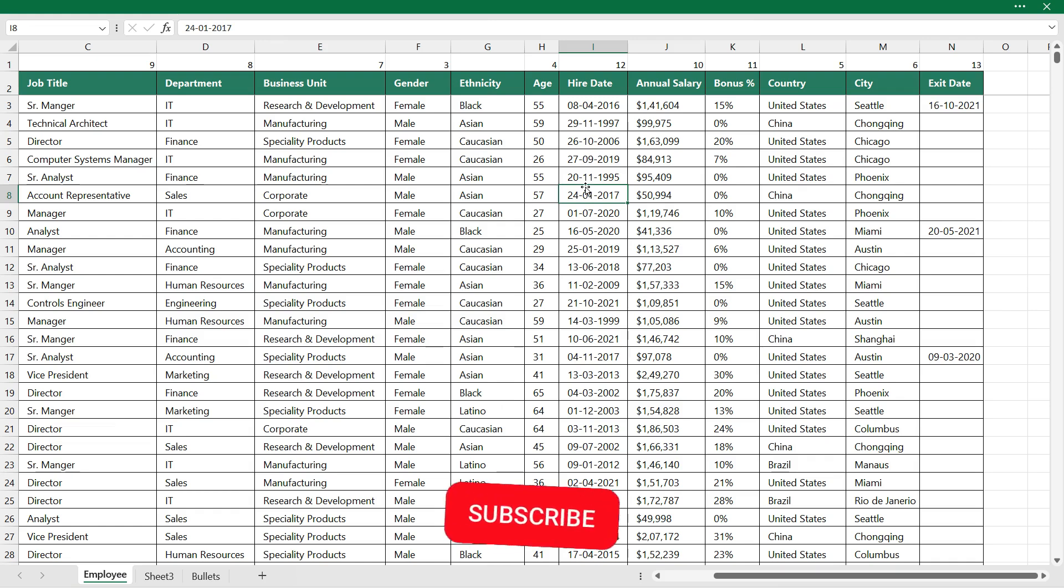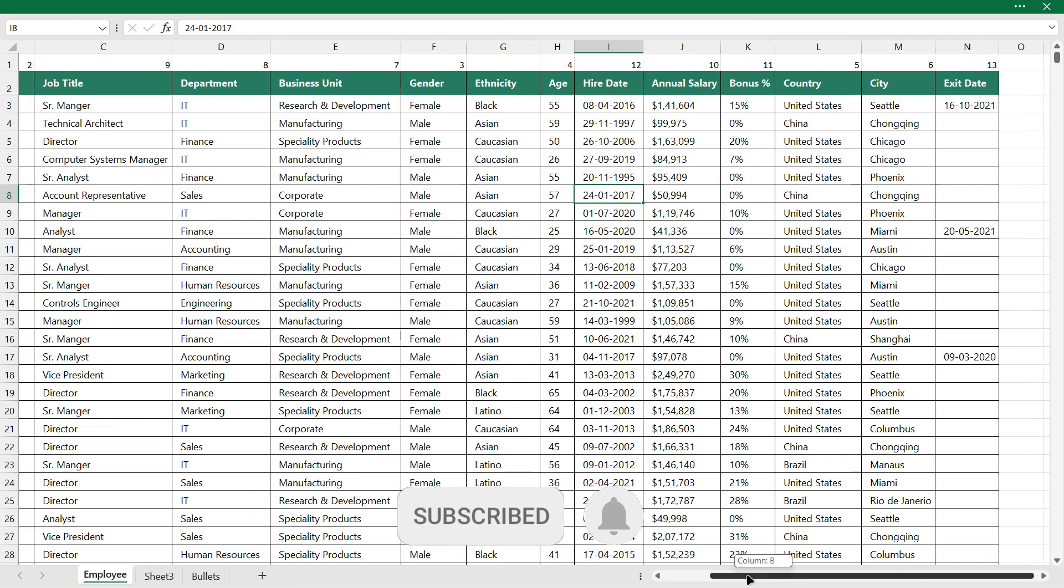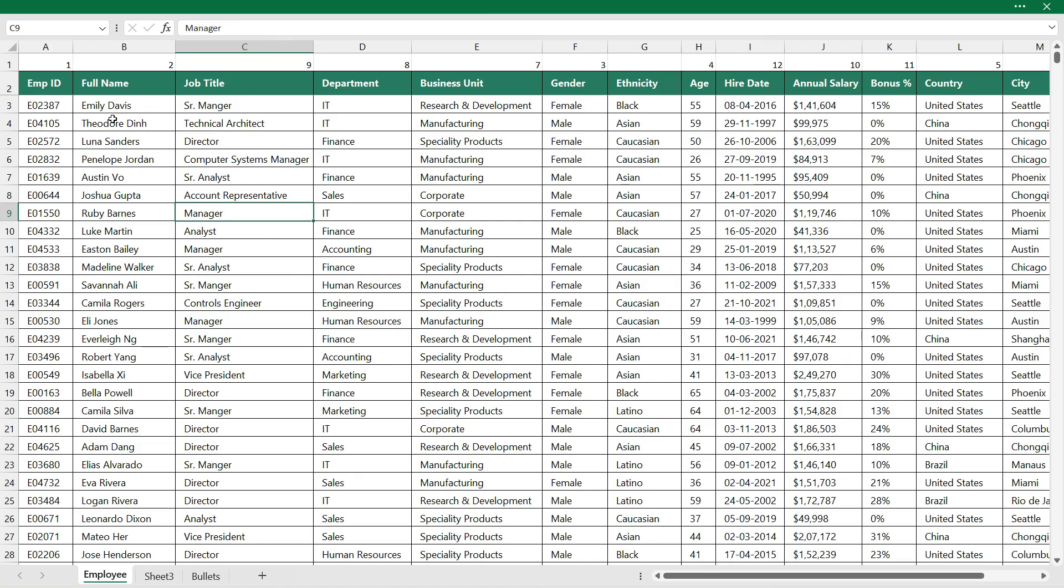And at the end I need exit date as the thirteenth column. So we have assigned the numbers to the columns. Once you have assigned that, we'll select the data.